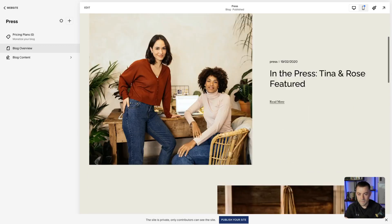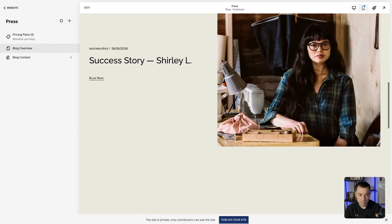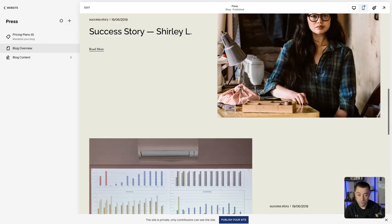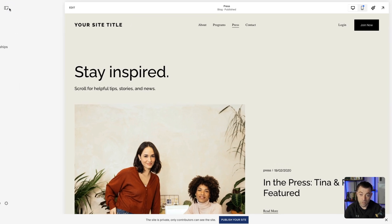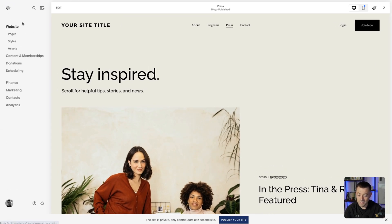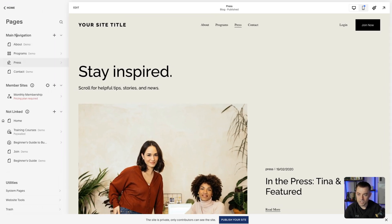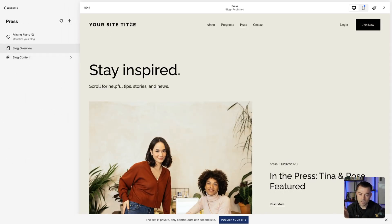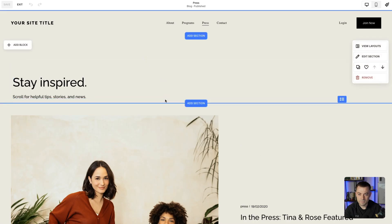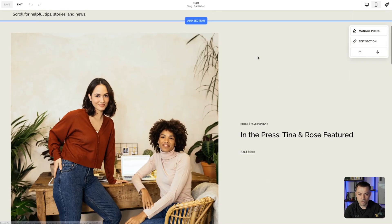So we're in our blog here, and you can see we've got quite a nice layout. But if you want to change this, all you need to do — once you're in your blog — go to Website, then Pages, find your blog, click into the blog, and then you're on the blog page. Click on Edit, and then you're going to scroll down to the section that contains the blogs.